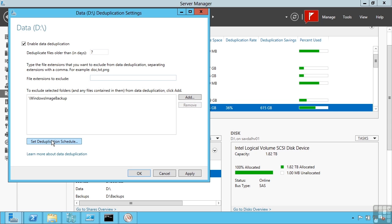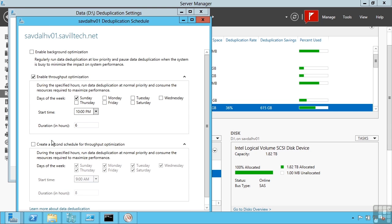I can say when the dedupe runs. So currently in my environment, it only runs the dedupe every Sunday at 10 PM. But I can actually change it to say run the deduplication every night from 10 o'clock for up to 6 hours.